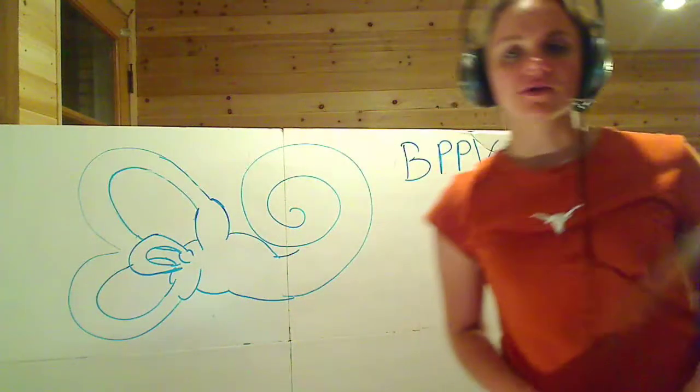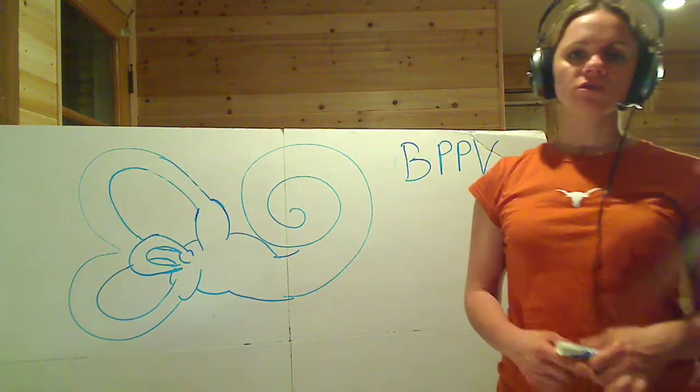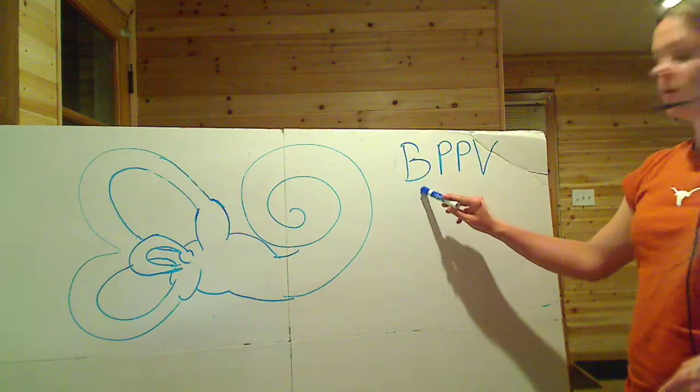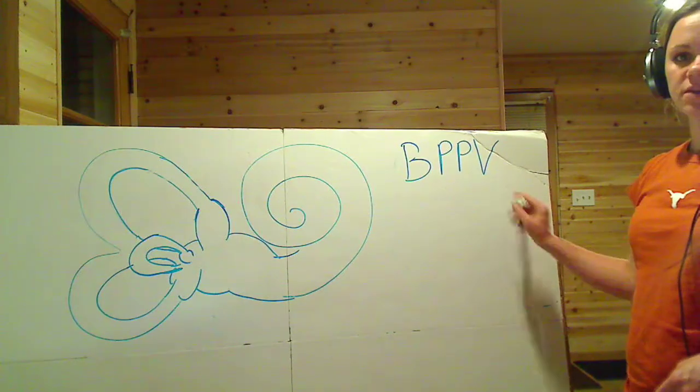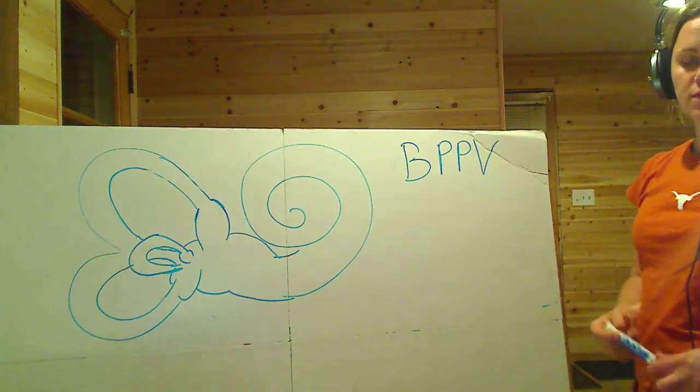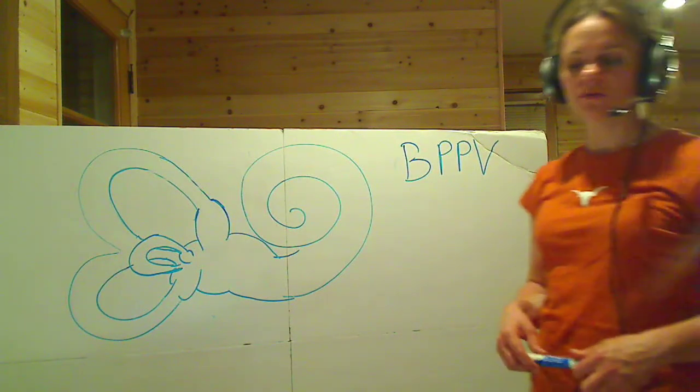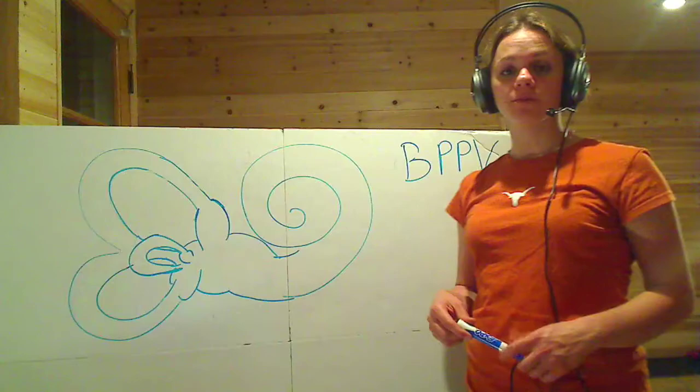We've got benign paroxysmal positional vertigo, BPPV, one of the most common causes for the symptom of vertigo.